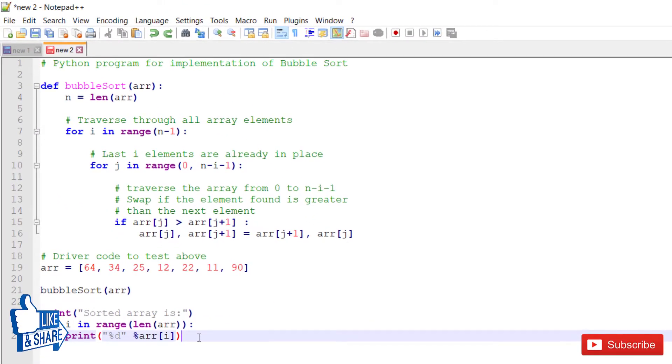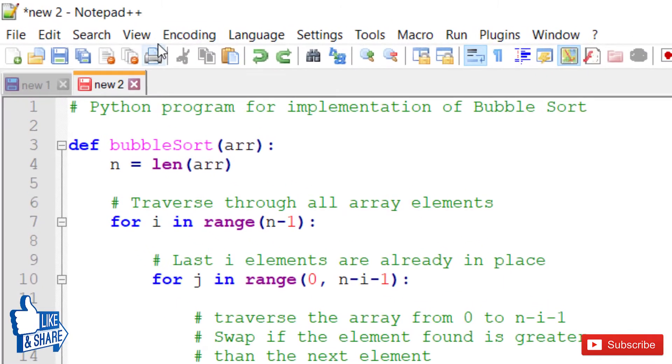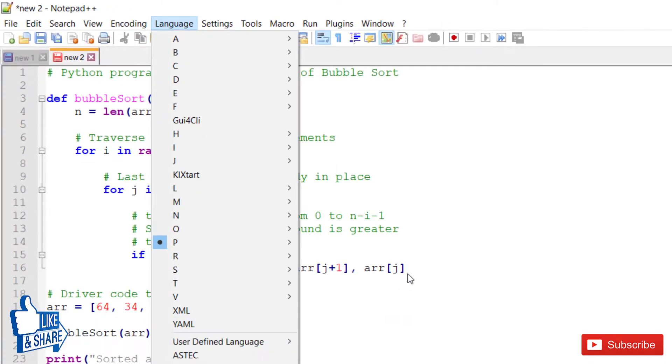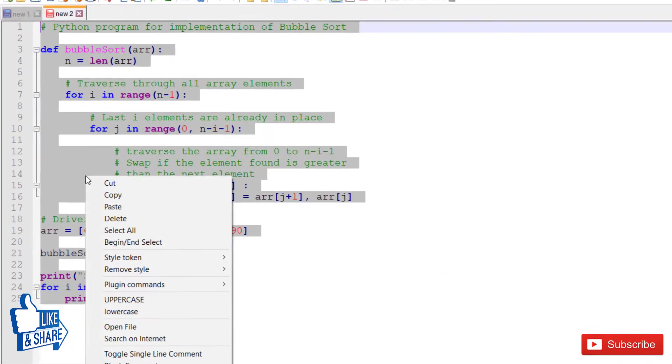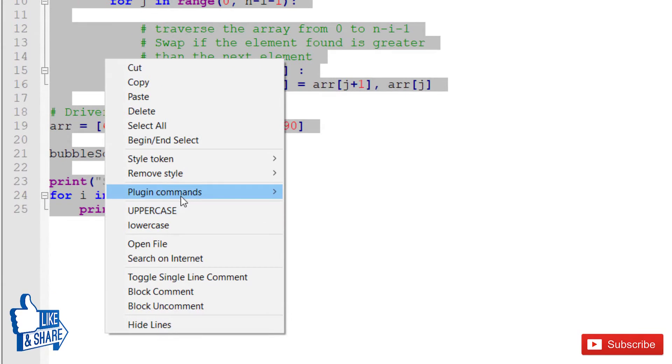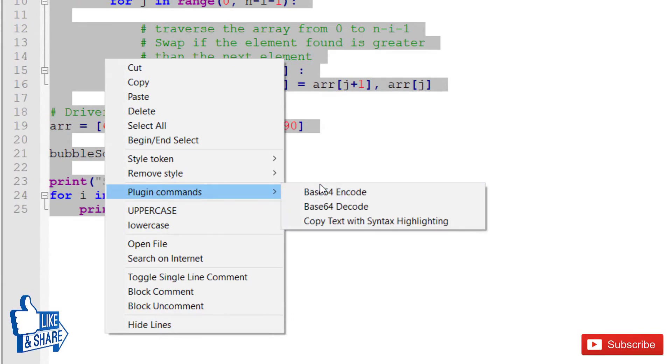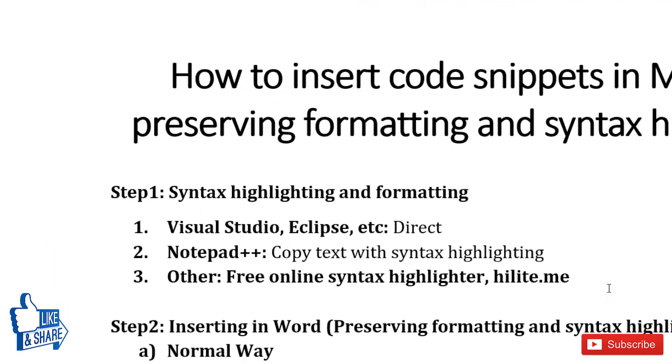You can set the syntax highlighting by choosing the appropriate language, then select the code, right click, and click on plugin commands. Then you have the option to copy the text along with syntax highlighting.